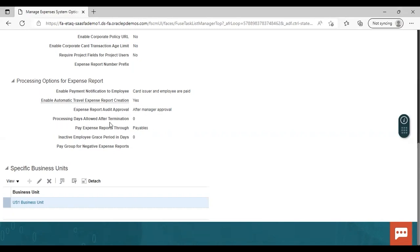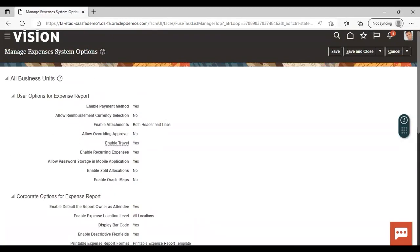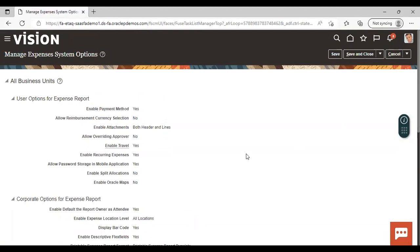Processing Days Allowed After Termination — you can set this as per your requirement. Pay Expense Report Through Payables — I have selected Payables; when the expense report is submitted and approved, it moves to the payables work area where validation and payment is done. Inactive Employee Grace Period lets you set the number of days an inactive employee has to submit their expense report. Pay Group for Negative Expense Reports can also be configured here. These are the options available in system options which need to be configured for the expense module.